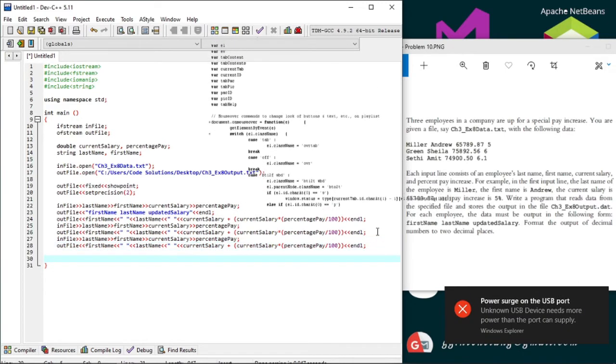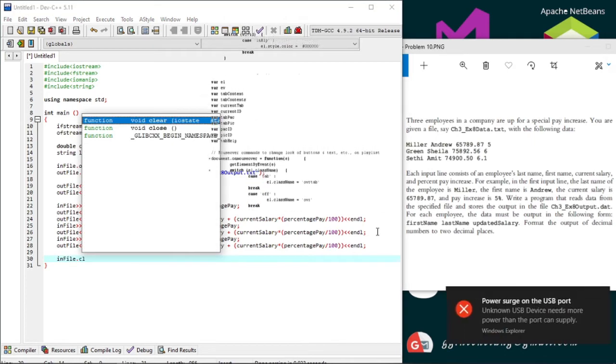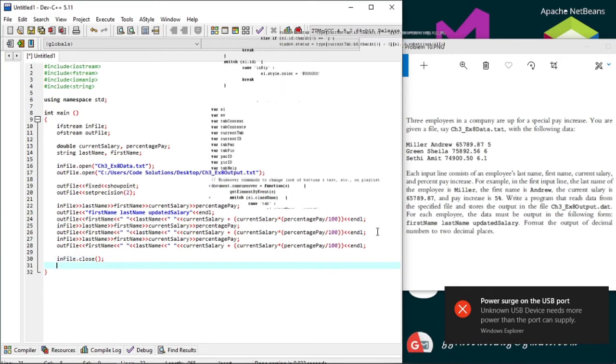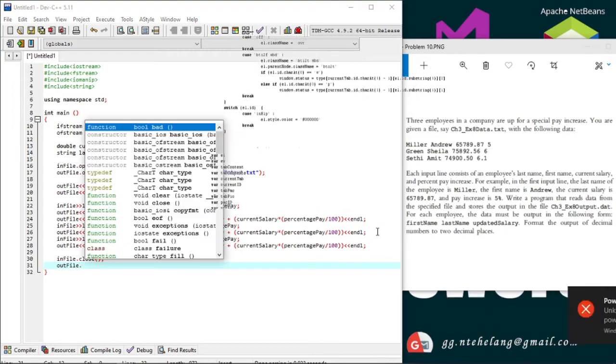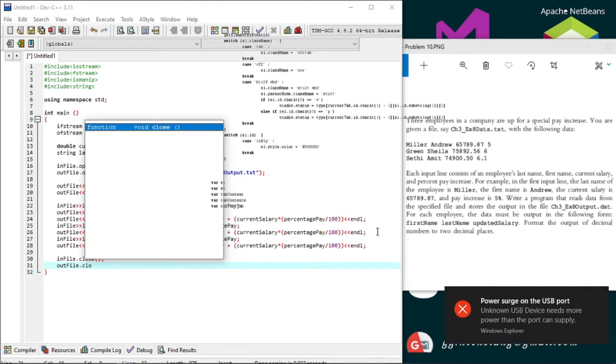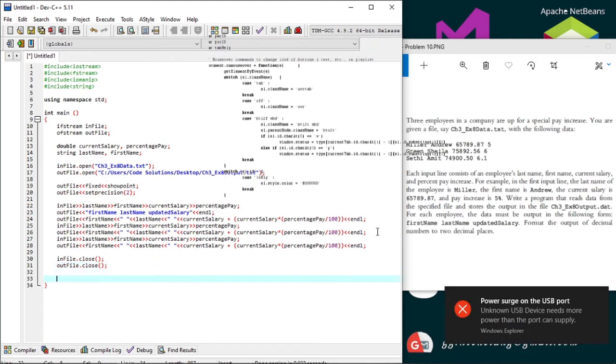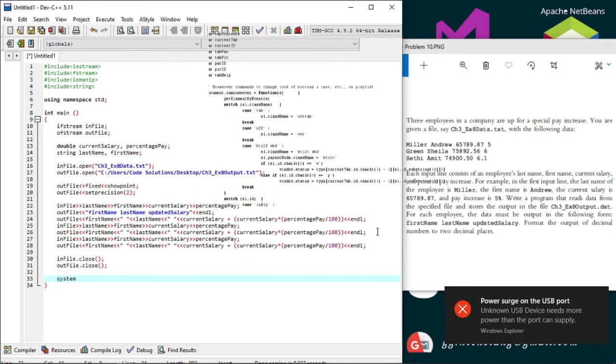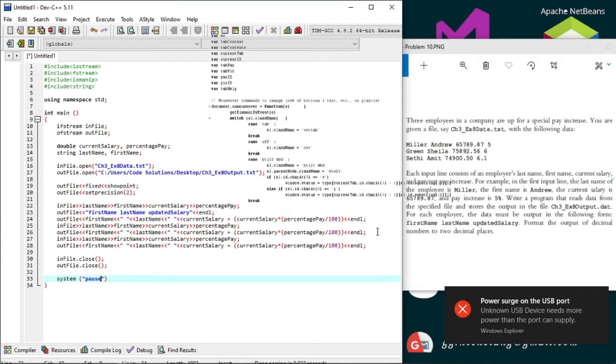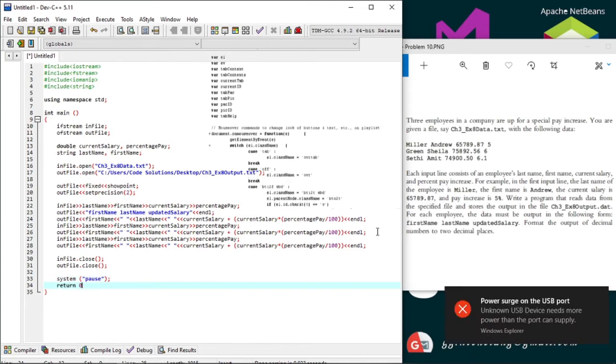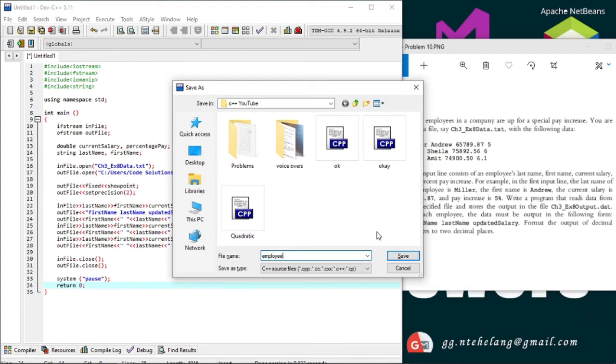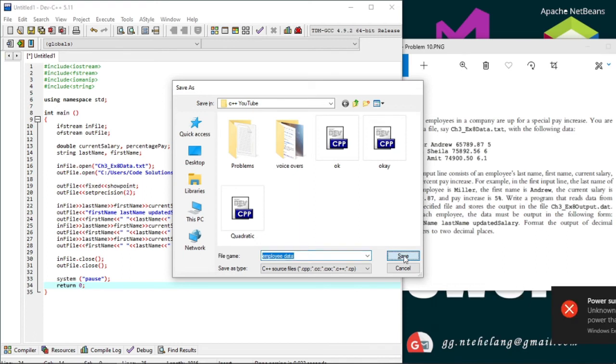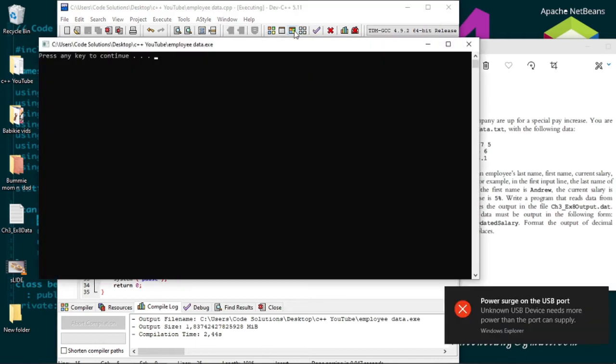And we're done. Now let's close the files: infile.close and outfile.close. And save it, compile and run.